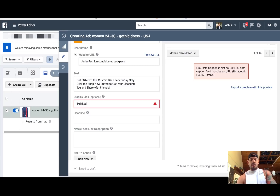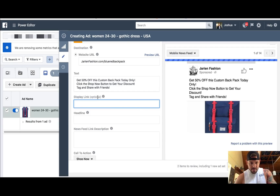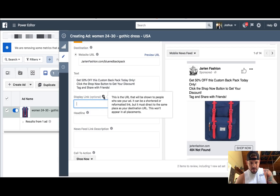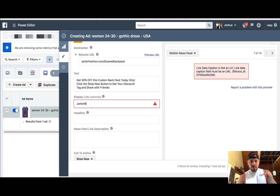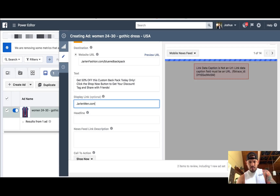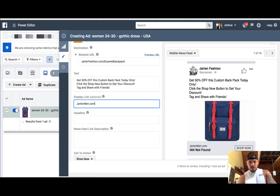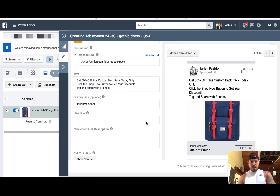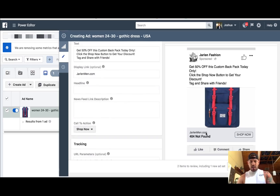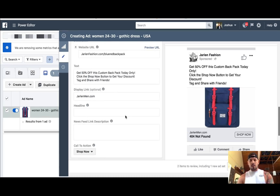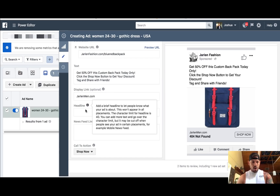Tag and share with friends, however you want to set this up. This becomes your ad copy. This becomes your display link right here — as you guys can see you're going to see this change. Your display link is this URL right here. You can change that as well — whatever you actually want that to display. That's not a clickable link though, so you can change it to whatever .com you want.